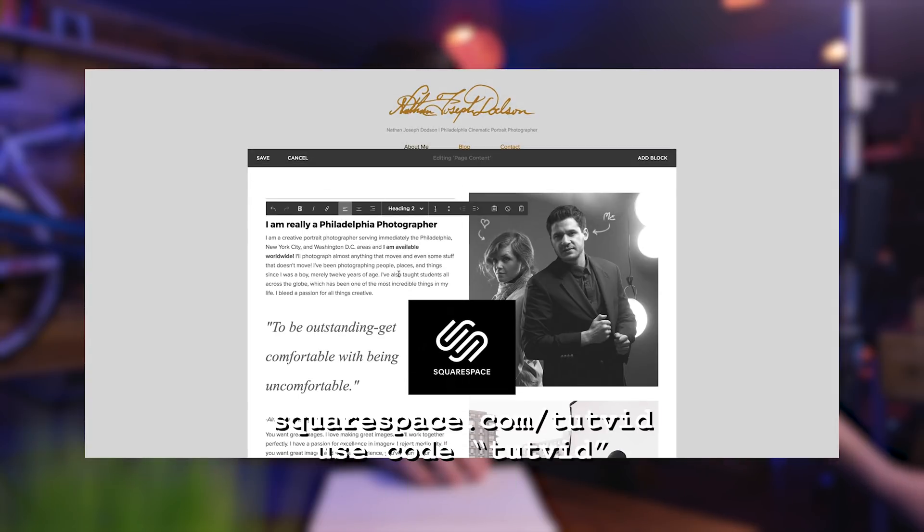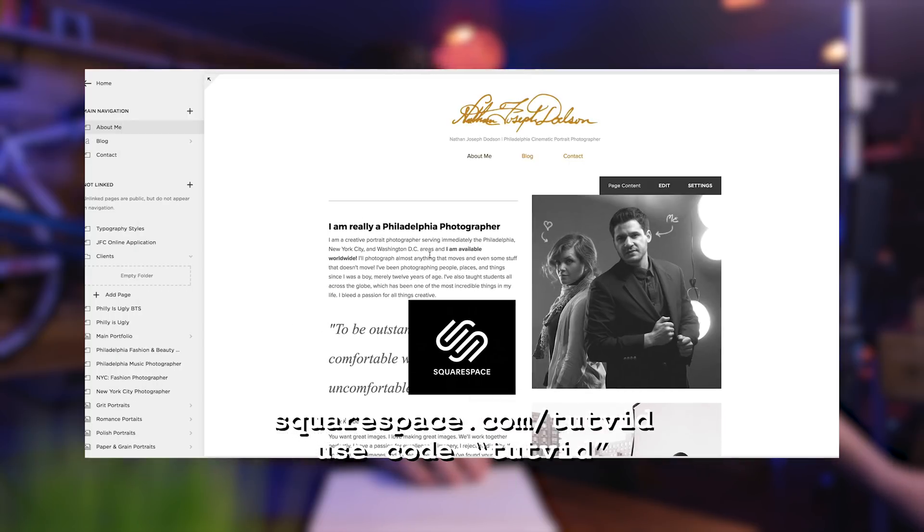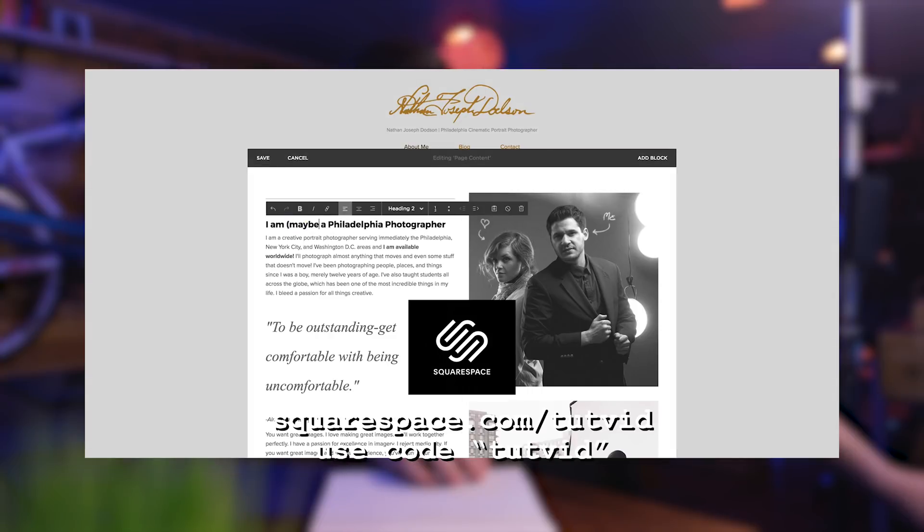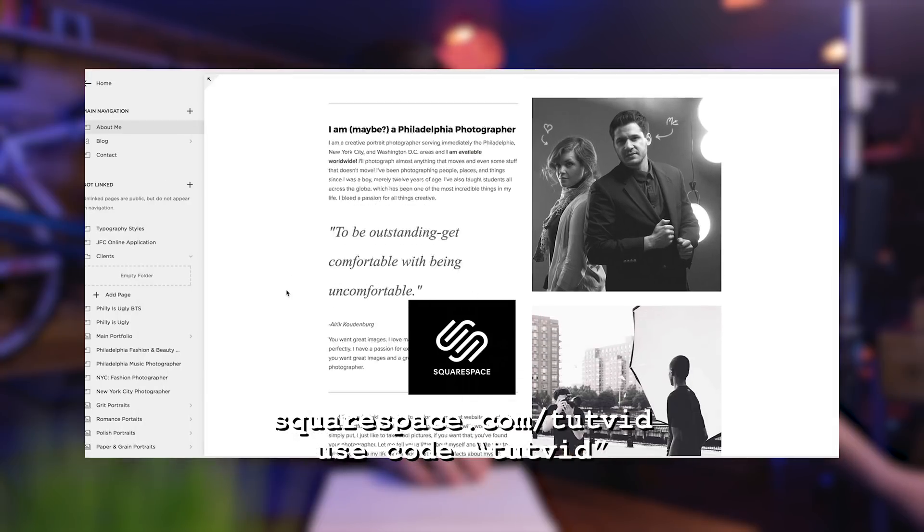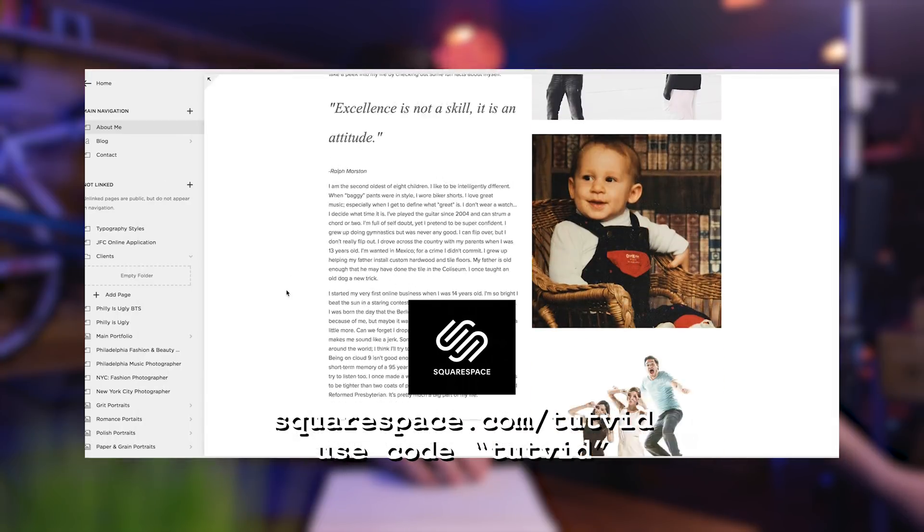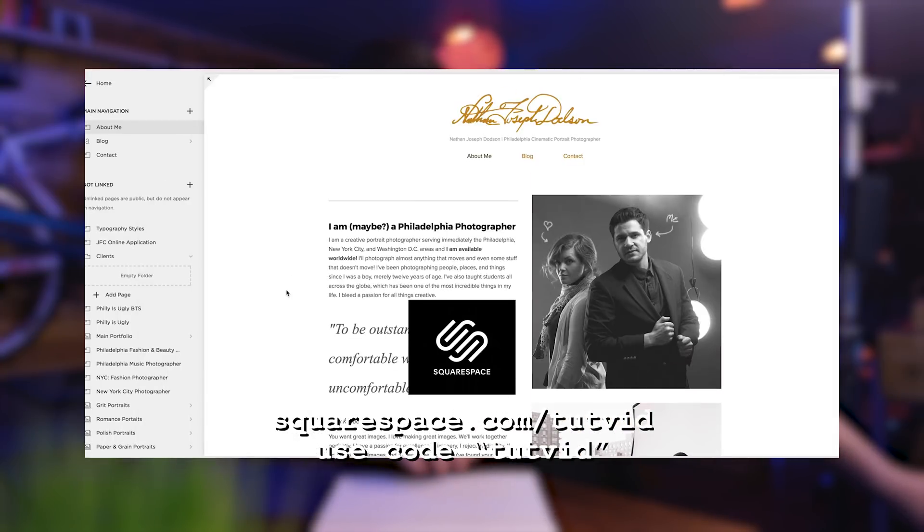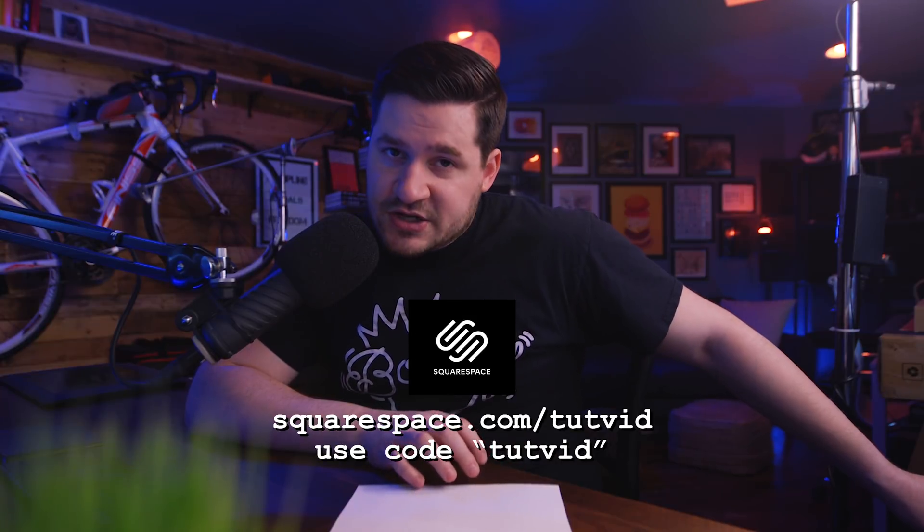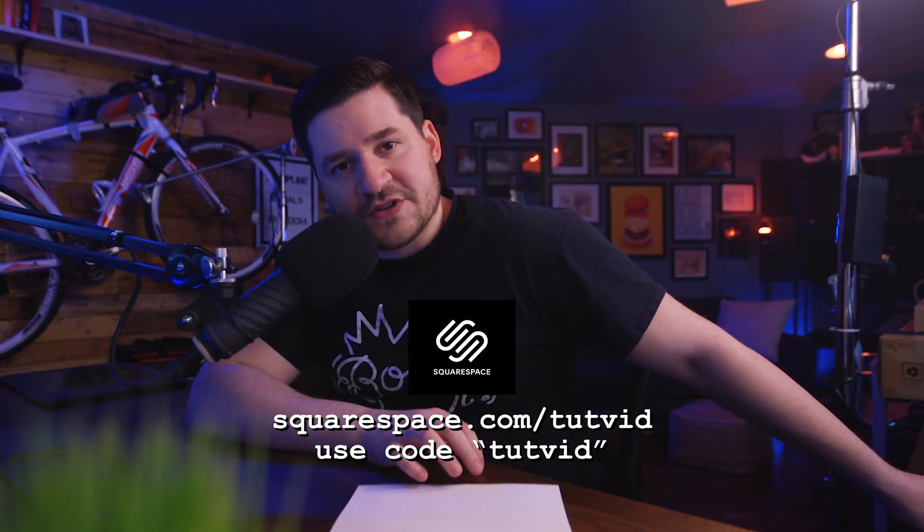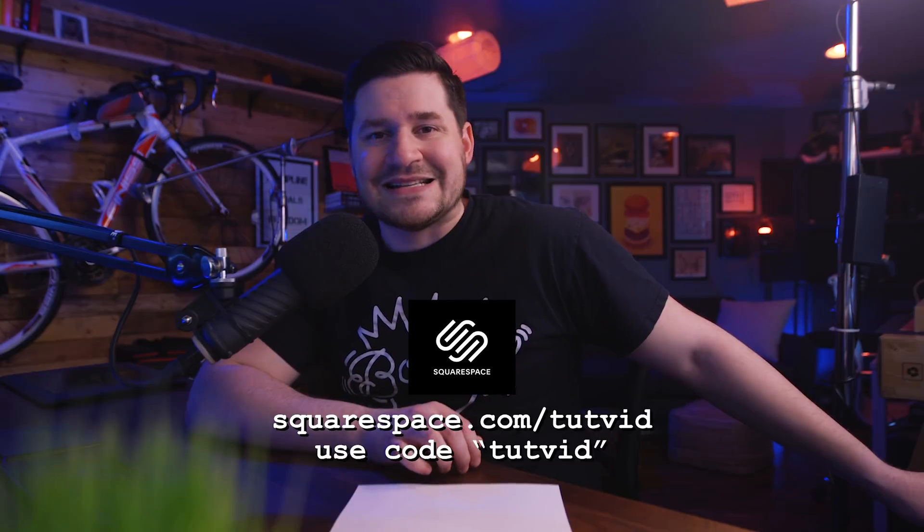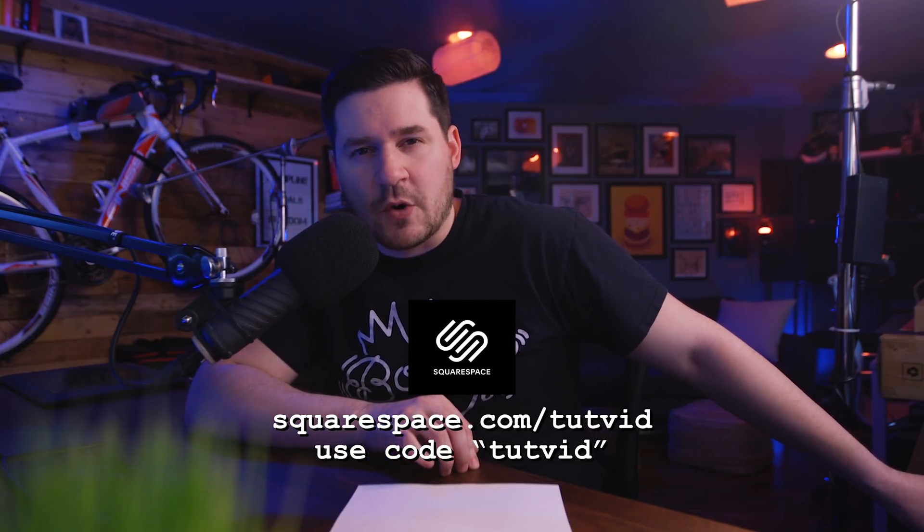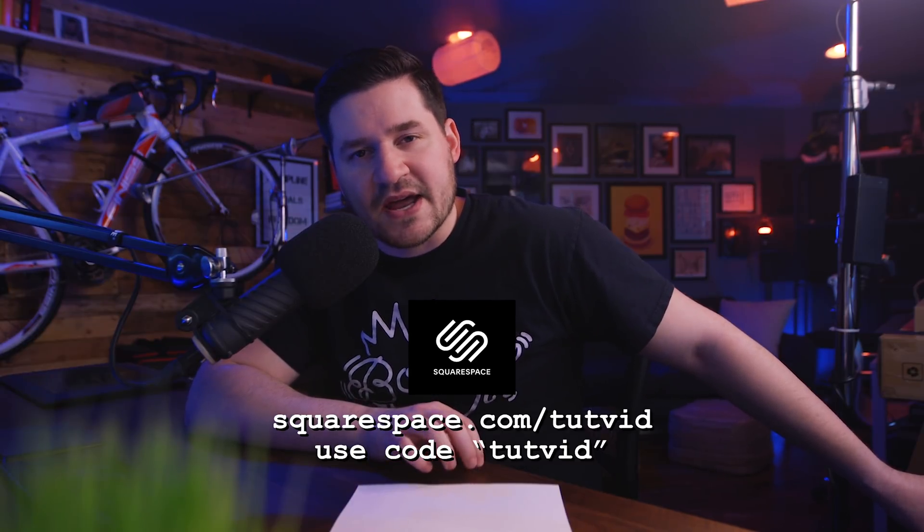Check out Squarespace.com slash tutvid. Sign up for the free trial, and when you're ready to launch, use the coupon code TUTVID to save 10% off your first purchase of a website or domain. Thank you Squarespace. We love you very much for supporting us and sponsoring a couple videos for us every now and again.